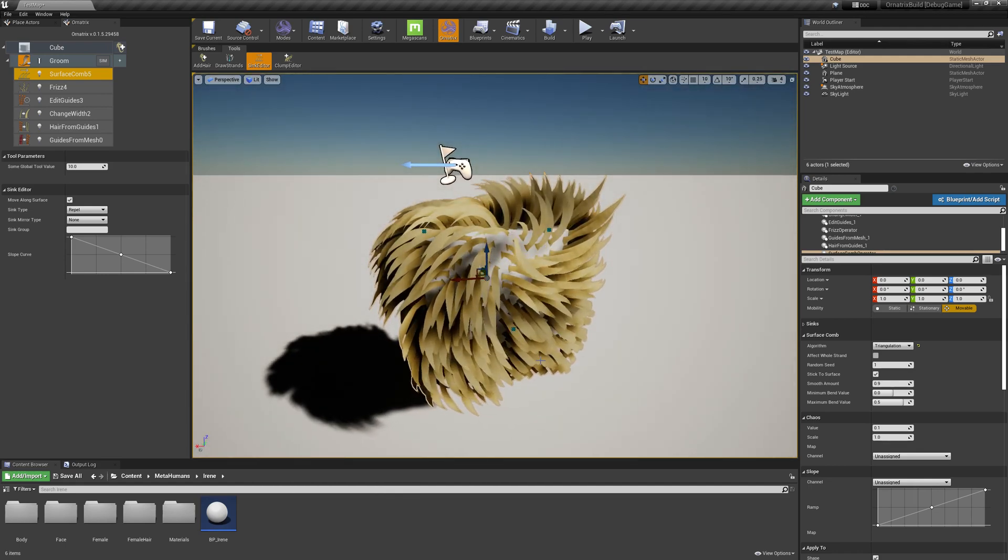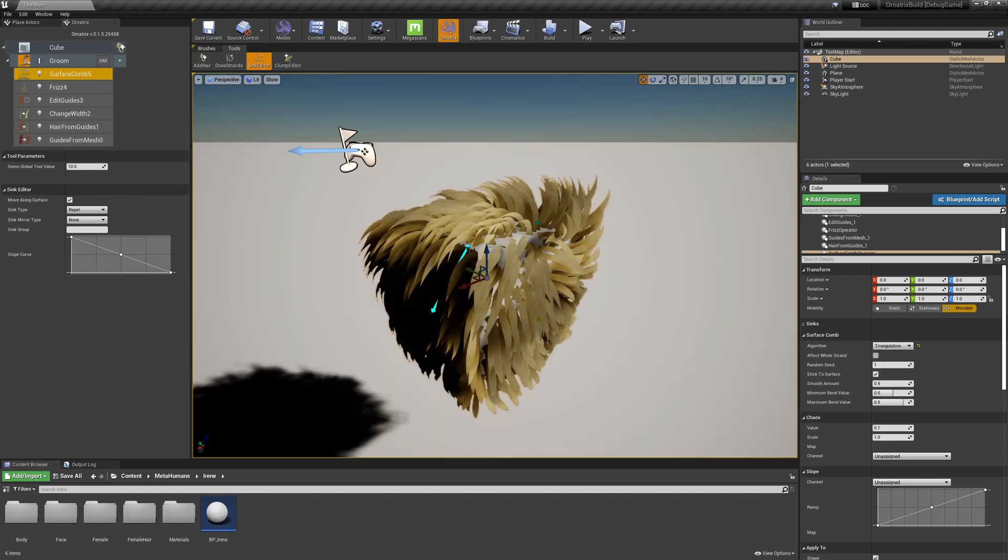So you can see that the hairs between the Syncs will be shaped in a way that is averaged between the Syncs on the surface.